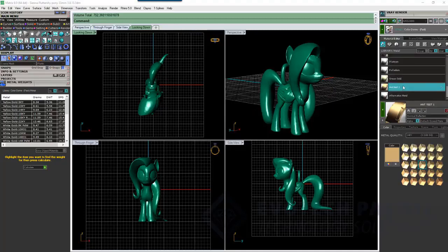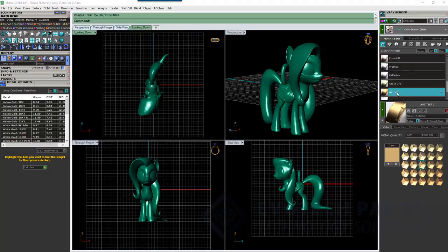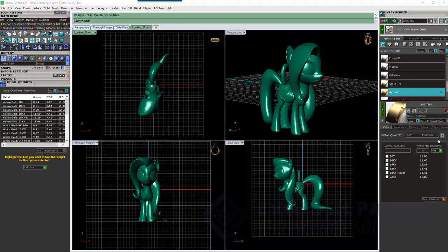Now, that will appear in the list. We still have Yellow Gold, the GemVision material here. That's fine. But now we have Ant Test 1. And now that we've got this here, here's where all the cool stuff starts. We can then come down to this little button here that appears, and we're able to add our different specific gravities here.